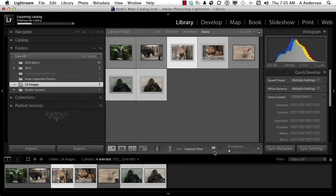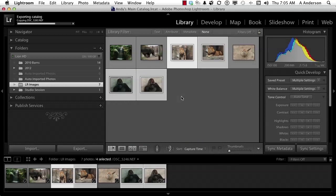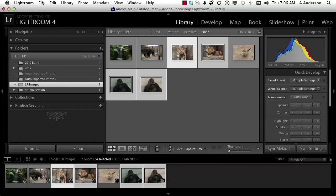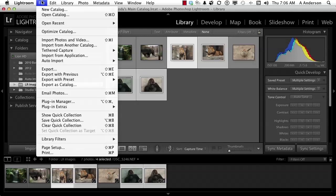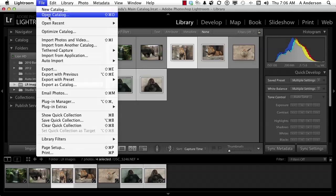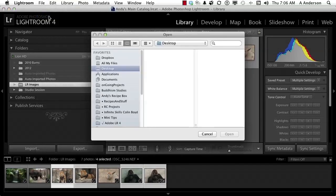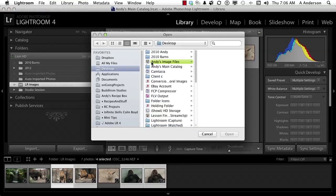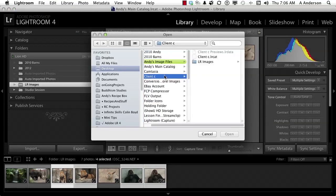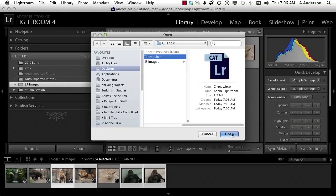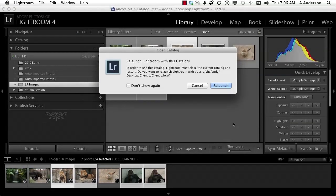It'll take it a second. You can see it working up here, this is the area to keep your eye on. Once it gets done it says task completed and then it goes back to the Lightroom 4 logo. Let's go up to the word File on the pull-down menu and open that catalog up. Go open catalog. There is our Client C catalog right there. Go ahead and click open.